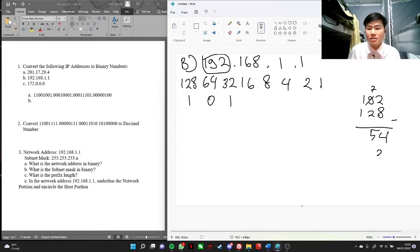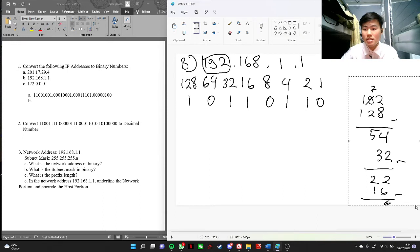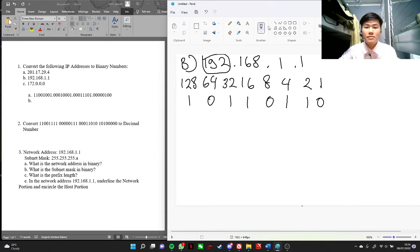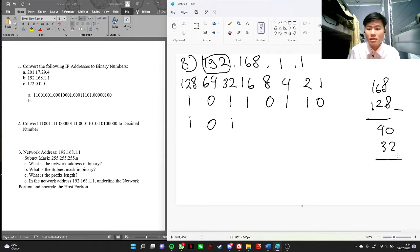Let's do 168. It's bigger than 128, put 1 here. 168 minus 128 is 40 — it's smaller than 64. Now it's bigger than 32, put 1 here. We get 8 — then 0, 1, 0, 0, 0, 0. Okay, we got 168.